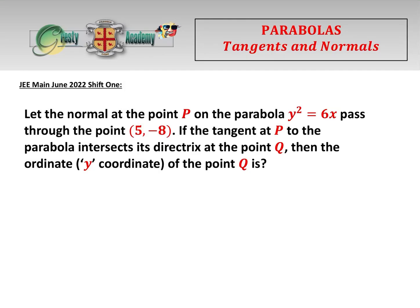This is a great question for getting to grips with tangents and normals of parabolas. It's from the JEE Main June 2022 Shift 1, and we'll go through all the details in a minute.